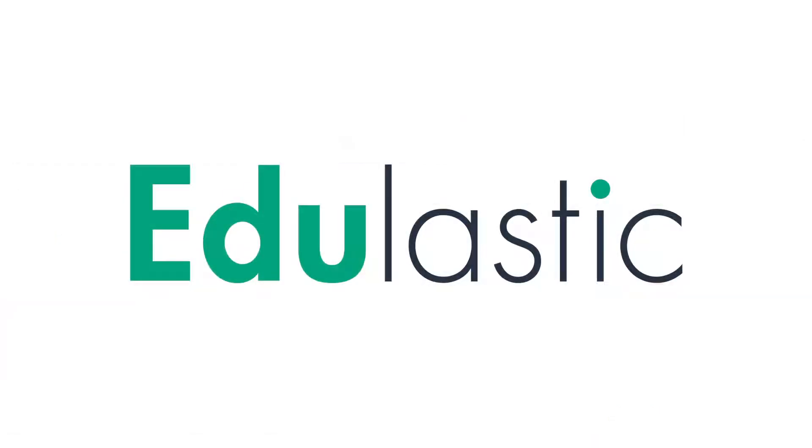For more tips and tricks on how to use Edulastic for digital assessment, please subscribe to our YouTube channel.